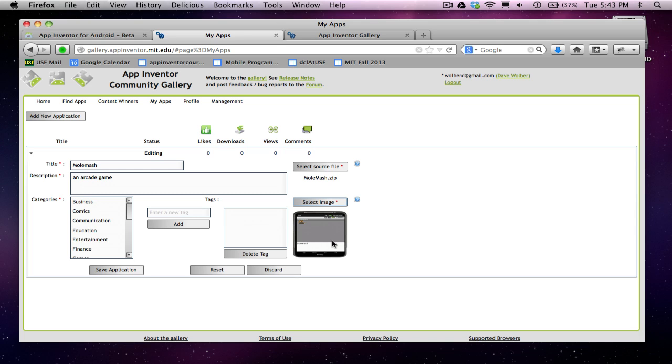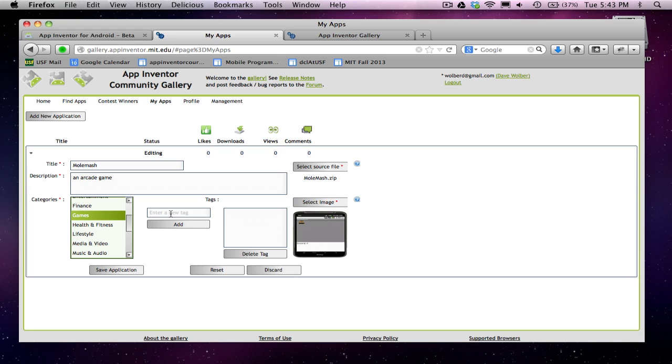So there's my image that's going to show up on my app page. Last thing I need to do is kind of tag it. You must choose a category. In this case, I'll choose games as my category. And I can enter other tags as well. So I might call this a simple app, whatever tags you might think of to describe your app.